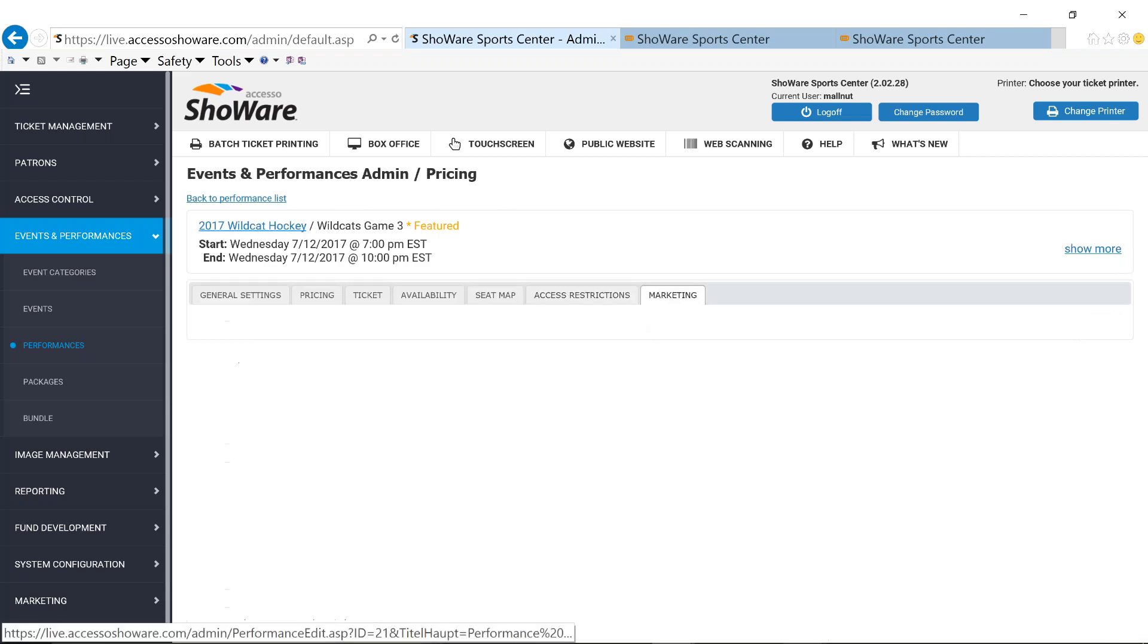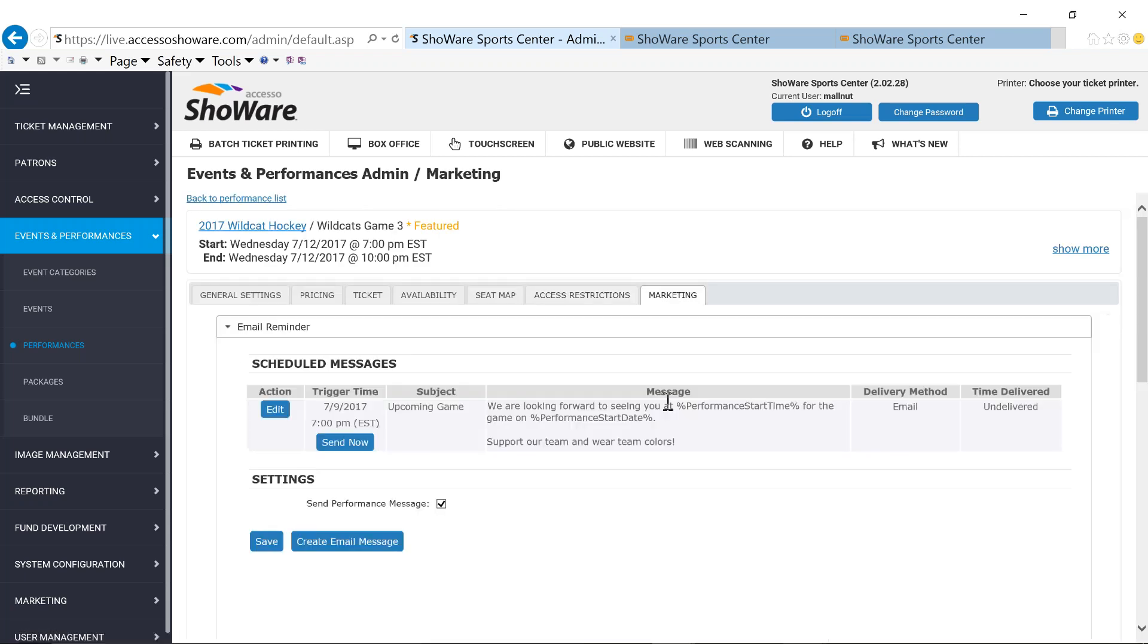Under our marketing tab, we've got a couple pieces of functionality. One is a scheduled message or what we call a triggered message. A triggered message can be sent either before or after a performance at the performance level and be able to provide additional information. Now, in my case, I've got it set three days prior, just letting them know that we're looking forward to seeing you at this certain time on this certain date for a game.